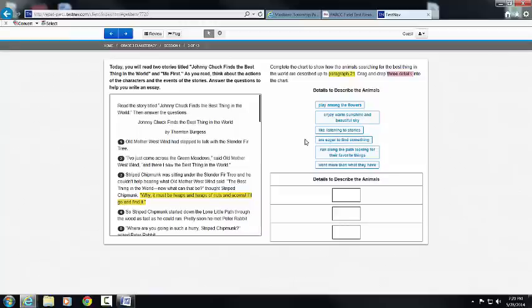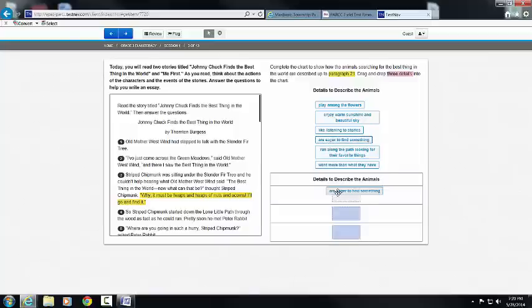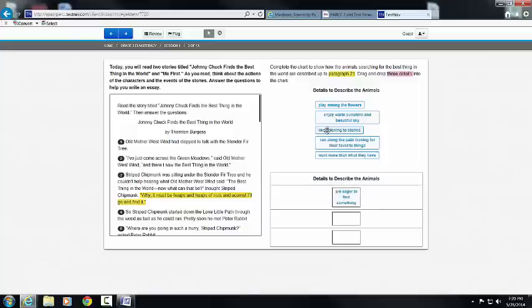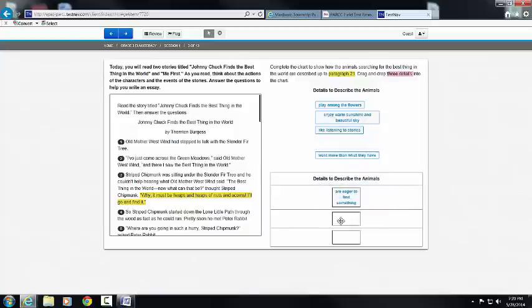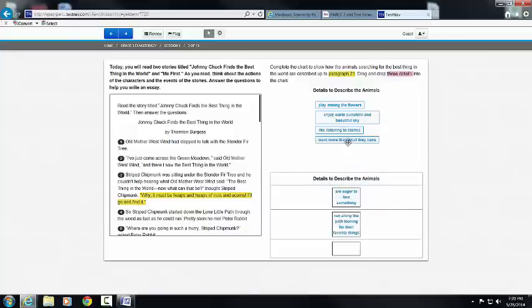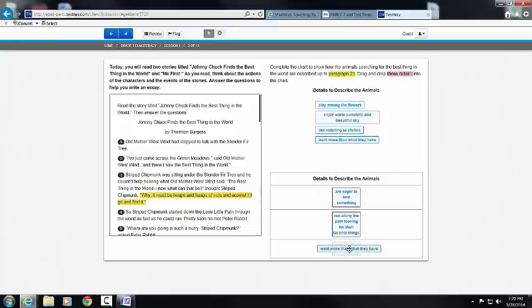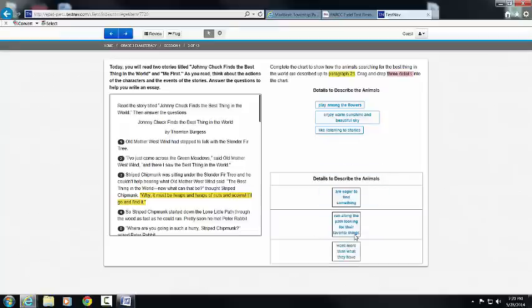Well, as I read this I know that all of these animals are eager to find something. They all run along the path looking for their favorite things and they all want more of what they have. So notice I drug and drop three into the boxes.